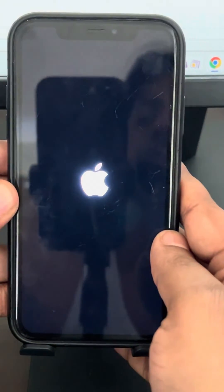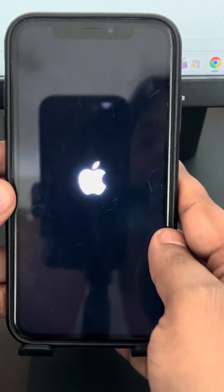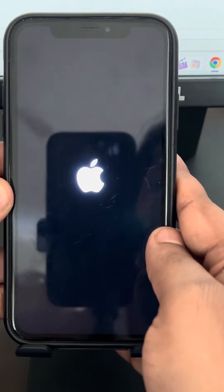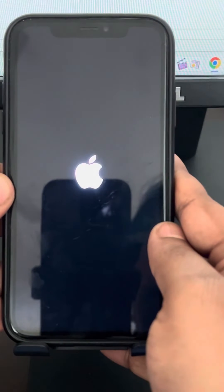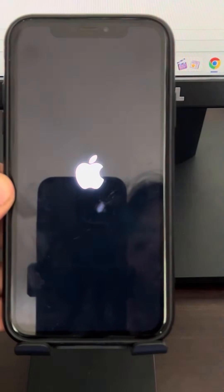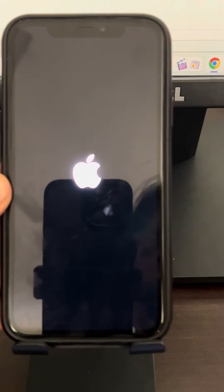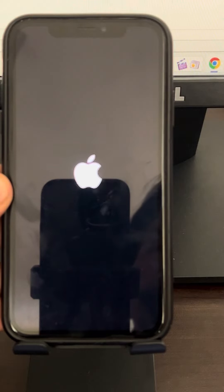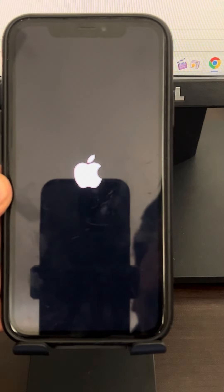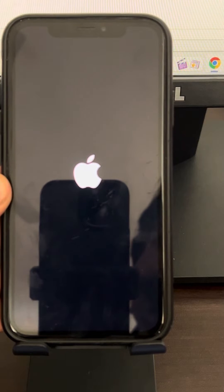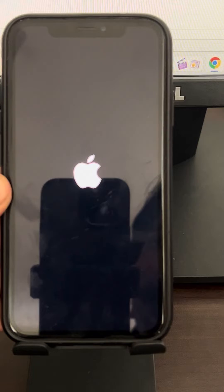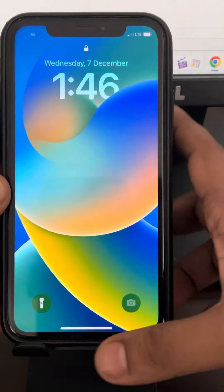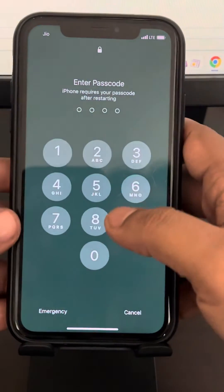Once your iPhone has force restarted, check to see if your problem has been fixed. If your problem has not been fixed, let's move to method 2.